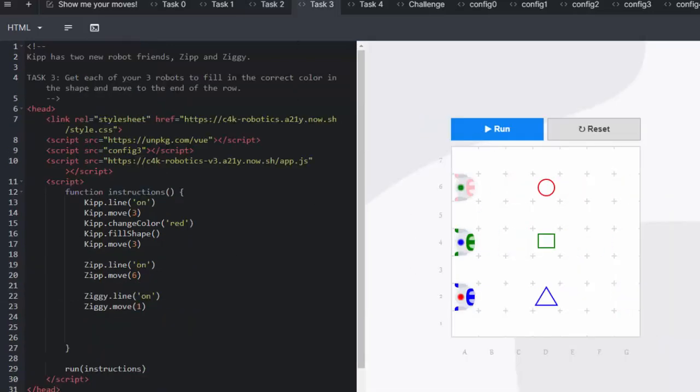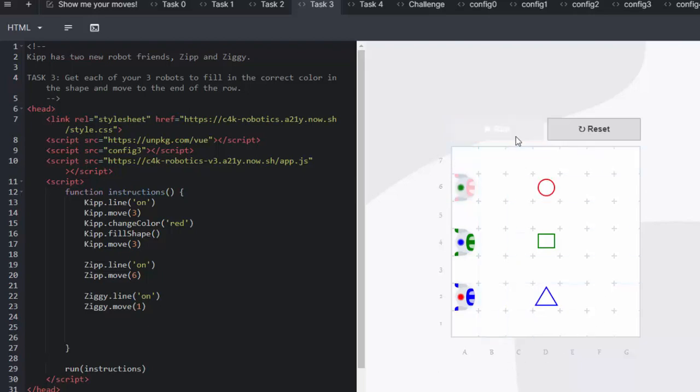In task three we start to introduce two new robots. We've got Zip and Ziggy. The learners take note to change the objects in each command. I'm going to press run and see what our robots can do.